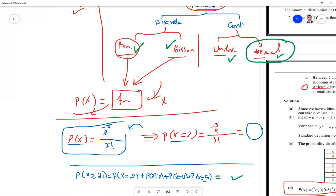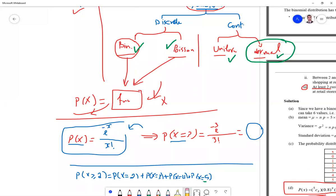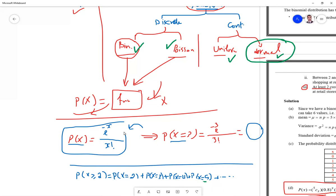For P(X ≥ 2), meaning at least 2, you substitute in the formula for each applicable value. For the Poisson distribution there is no maximum value — x goes to infinity. So for P(X ≥ 2), I will use the complement idea. Using a calculator simplifies all these calculations.